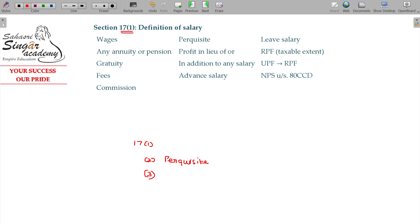These perquisites are also considered salary. For example, company quarters — we have to determine the value of the house property and that will be added as salary. We have to add it. The income tax rules tell us how to value these non-monetary benefits and perquisites.